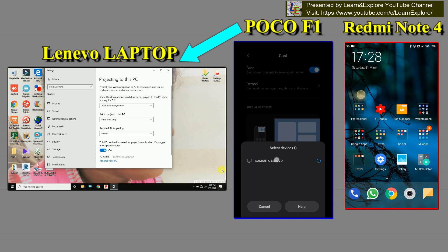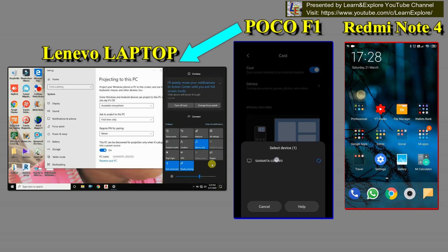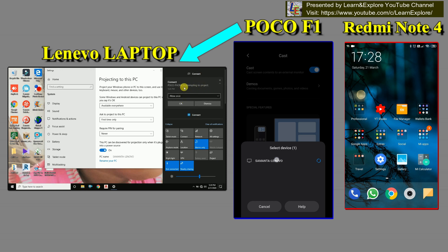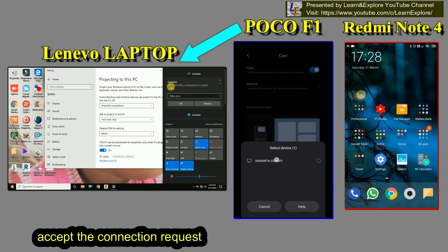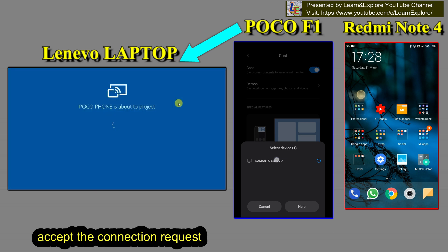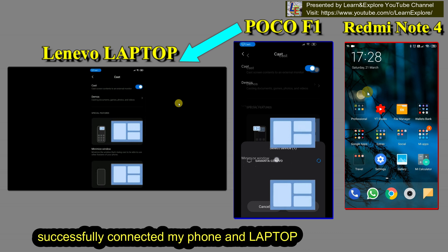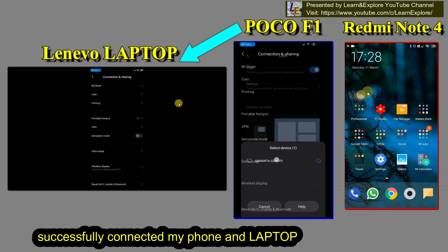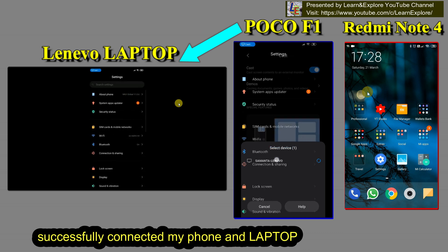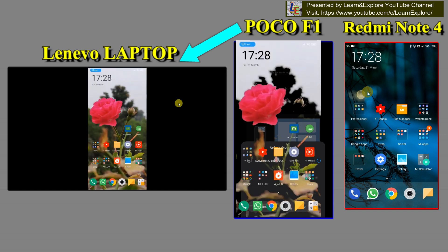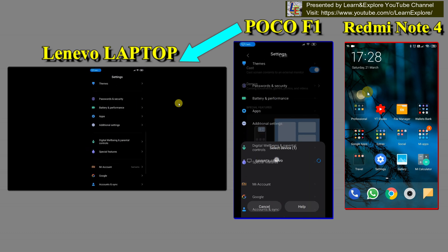After selecting the device, it will send a notification to the laptop for access. You can see that a notification comes saying 'Poco phone is attempting to project'. I allow it once, and now you can see that the mobile phone and laptop are successfully connected.